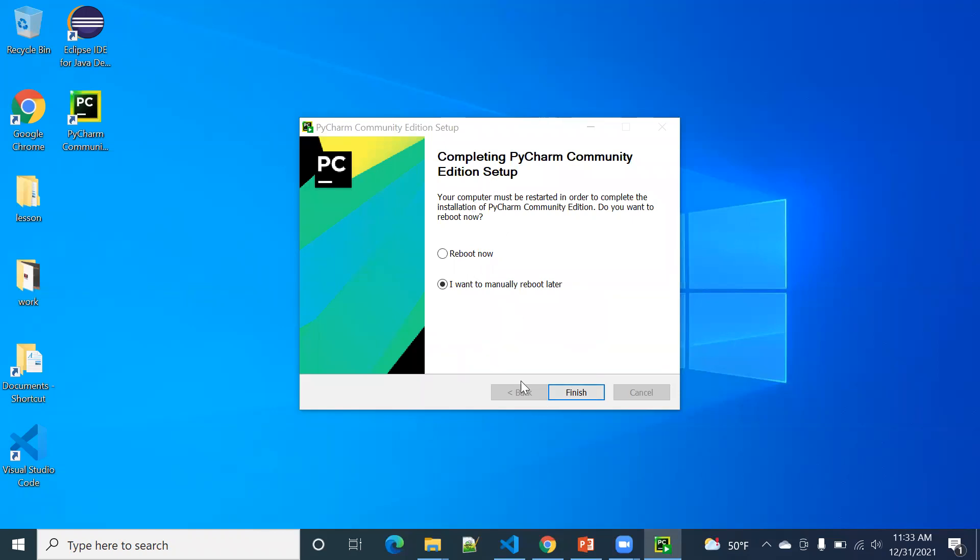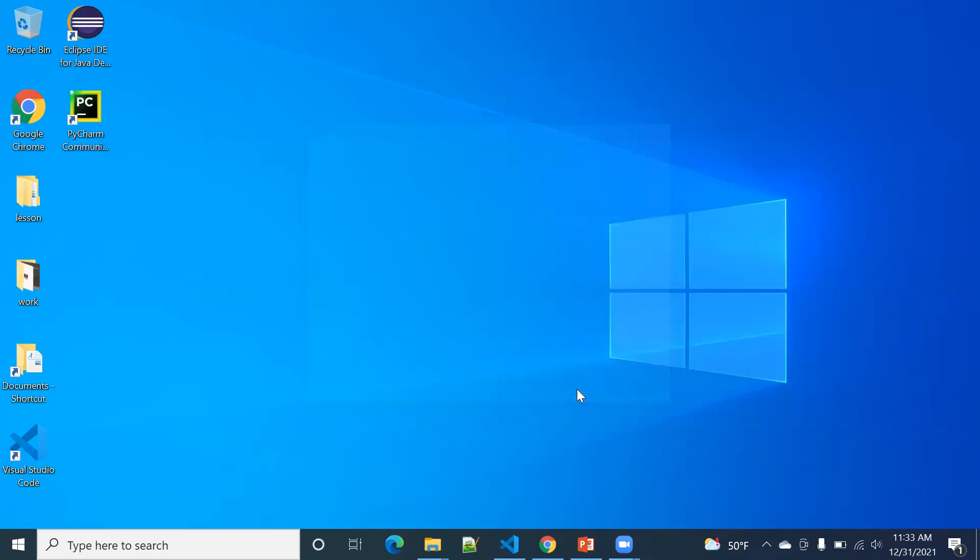Okay, it's already set up. So we'll do a manual reboot later. So now this is the version that was installed. You click it.